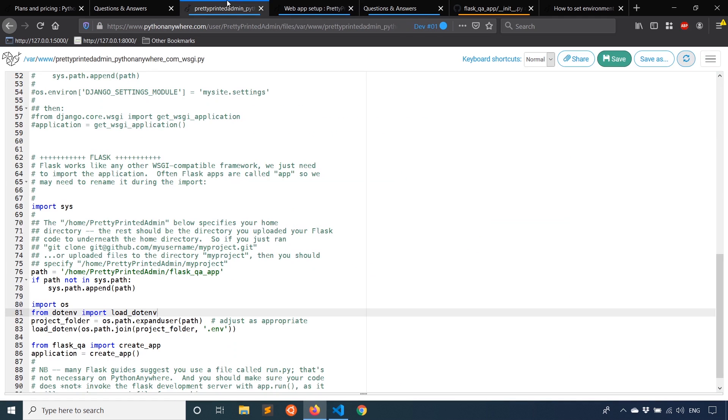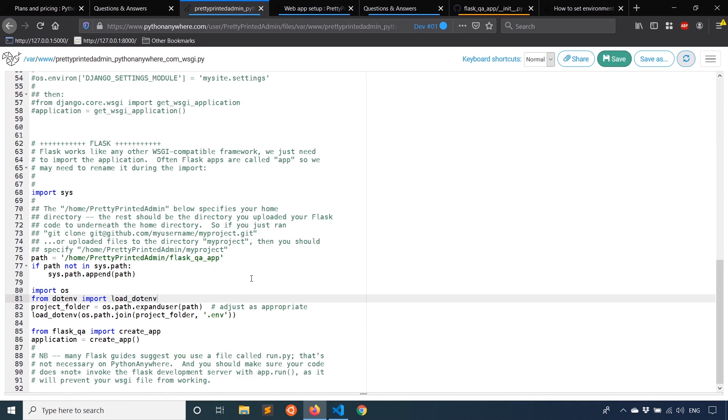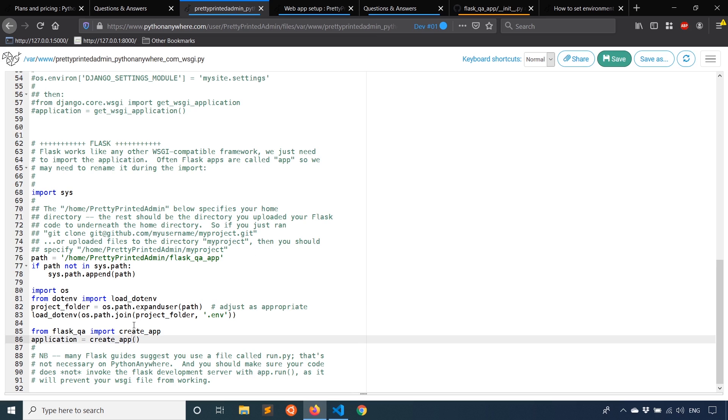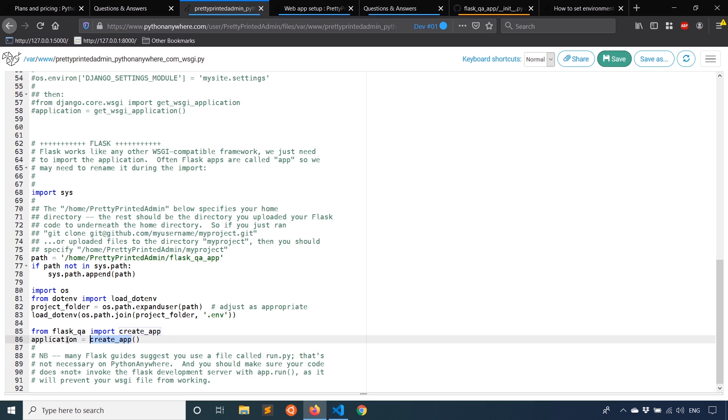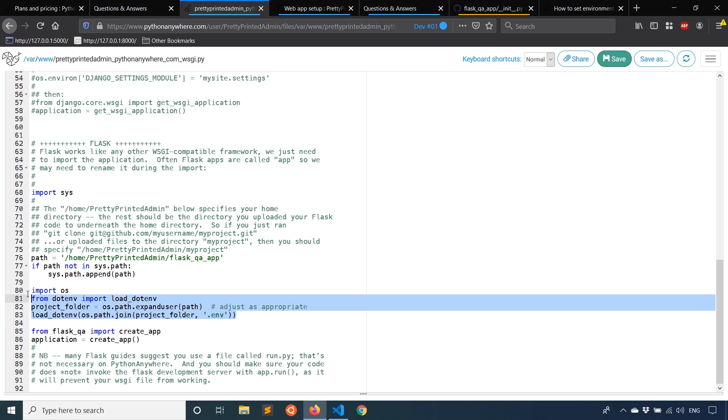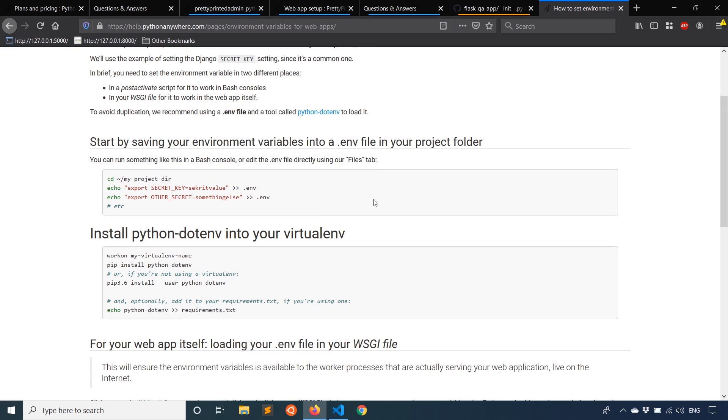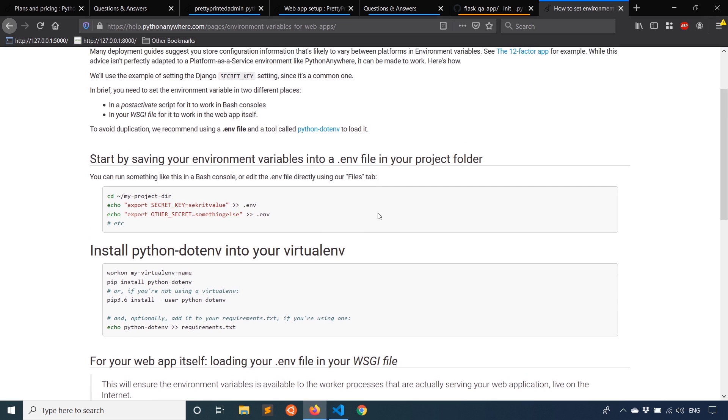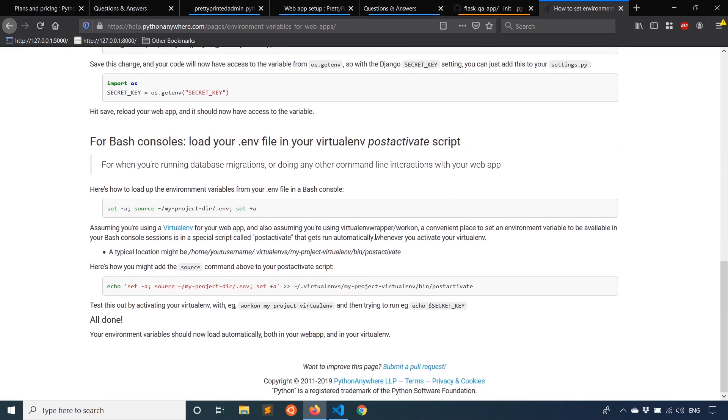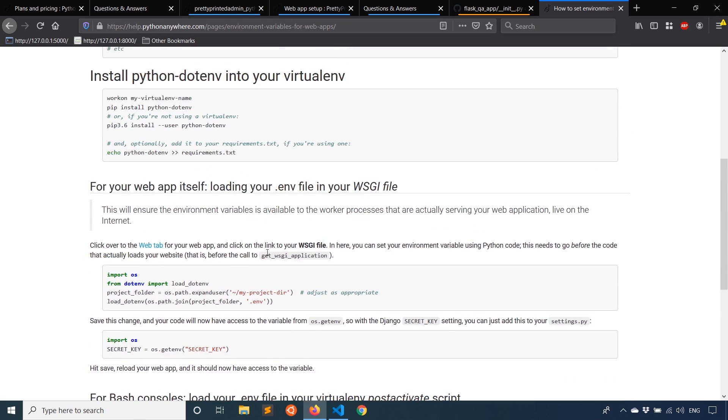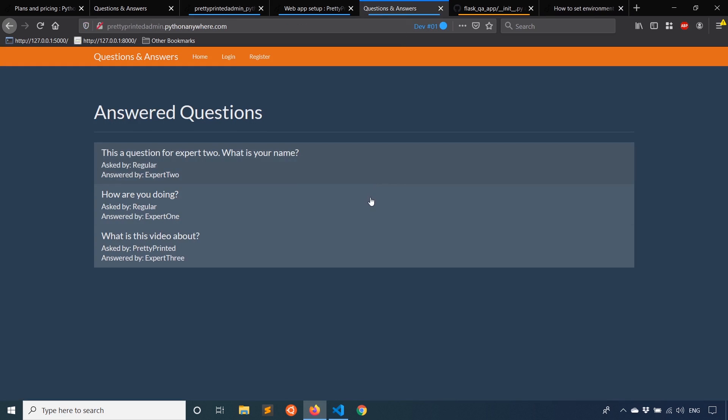So just to recap, really the most important two things that you have to know is if you're using the application factory pattern, you need to import your create_app function and then use that to create an object called application, not app. And if using python-dotenv like I am, you have to add this extra code to make it work. I'll put this as a link in the description below so you can take a look at it and copy this code if you need it for your particular app.